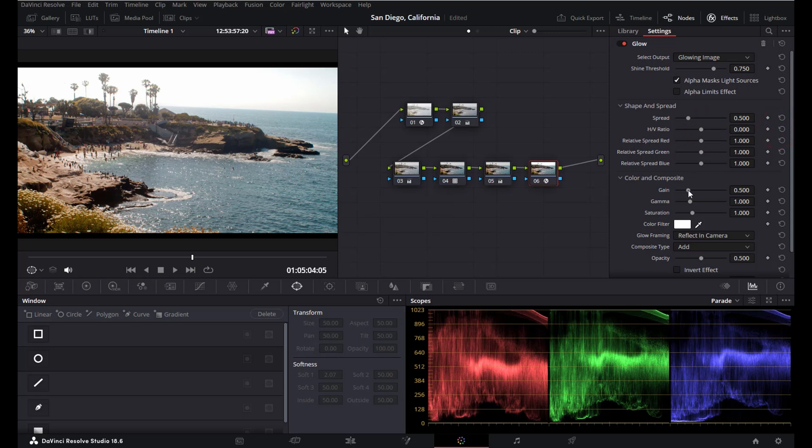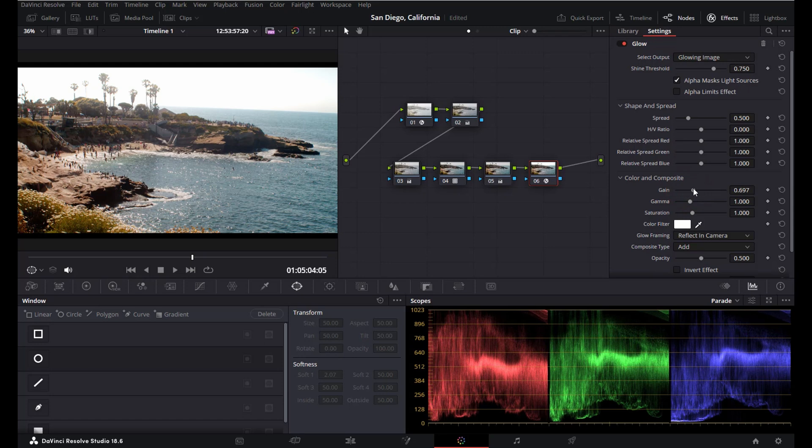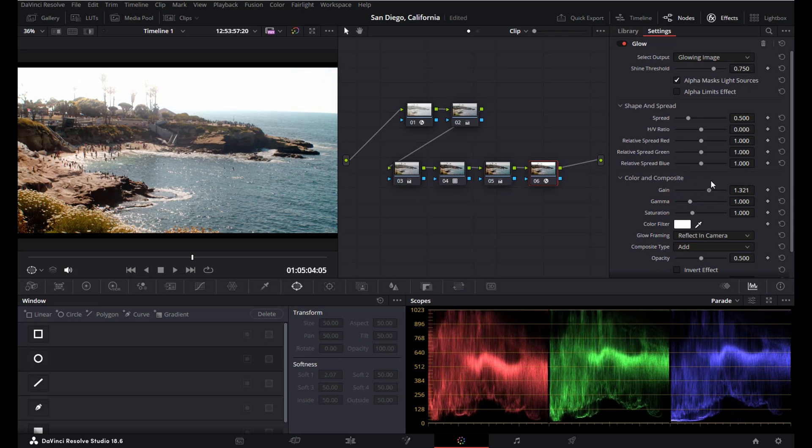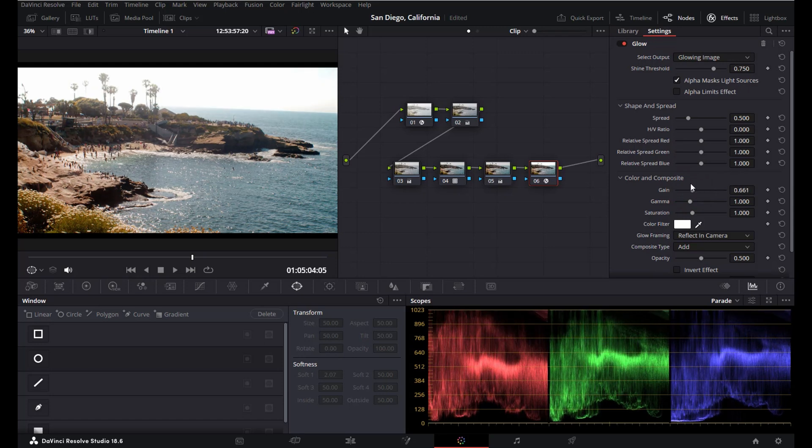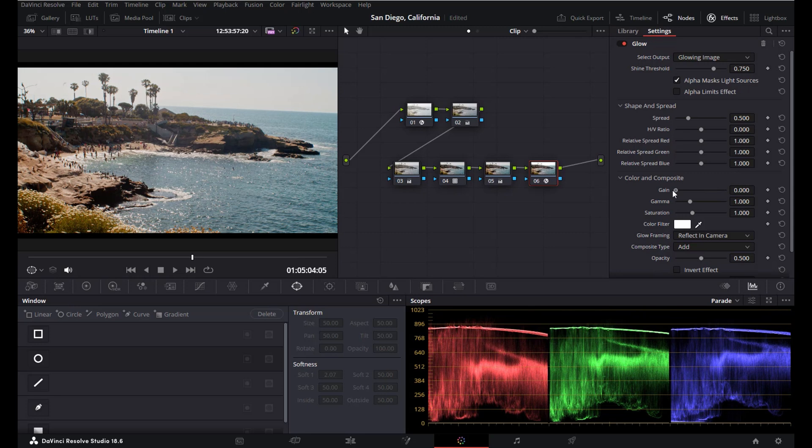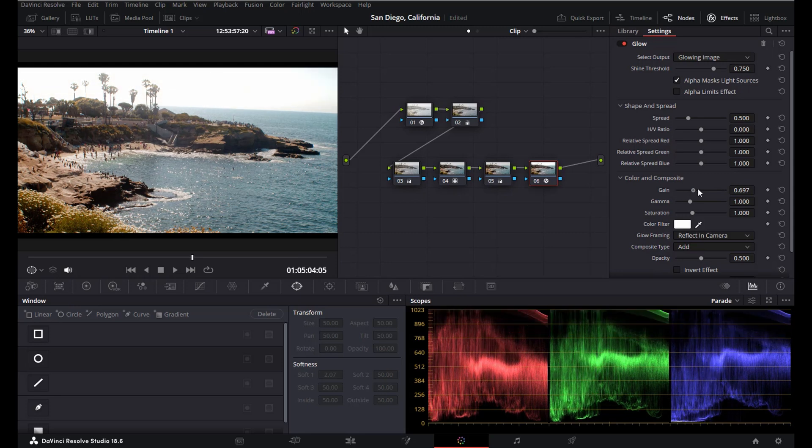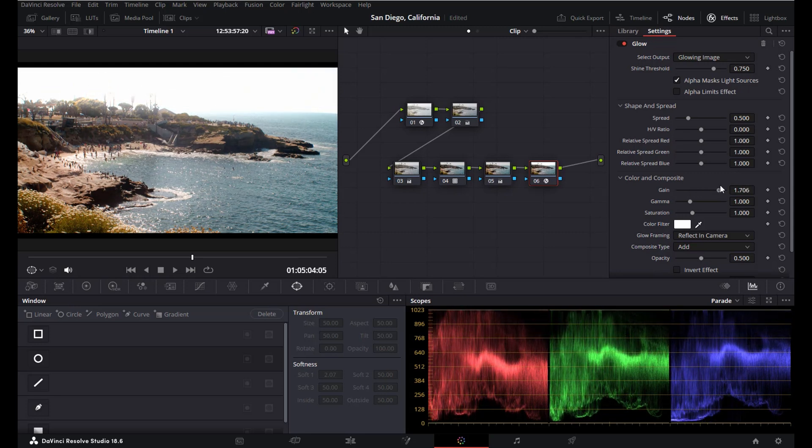The last one is gain. This one will adjust how intense you want your glow effect to be, and so this will basically increase the brightness of your glow effect.